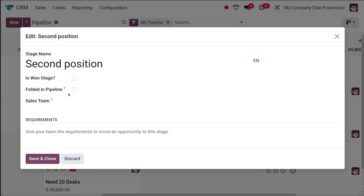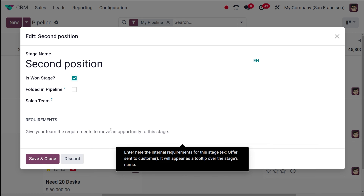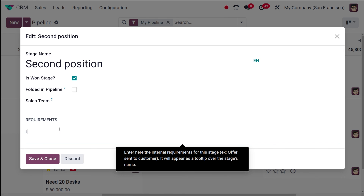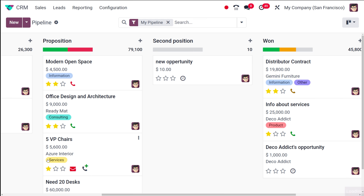If you go to the edit of this particular stage you created, you have the option to fold it at pipeline, and you have the option to set it as the Won stage. I'm setting it as a Won stage. You can also add a requirement to this — it will appear as a tooltip over the stage's name. I'm putting it as 'This is a sample requirement', then saving and closing it.